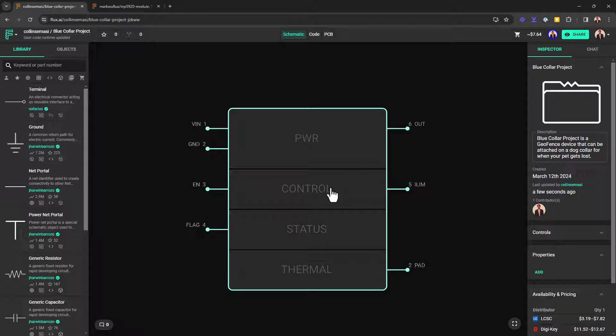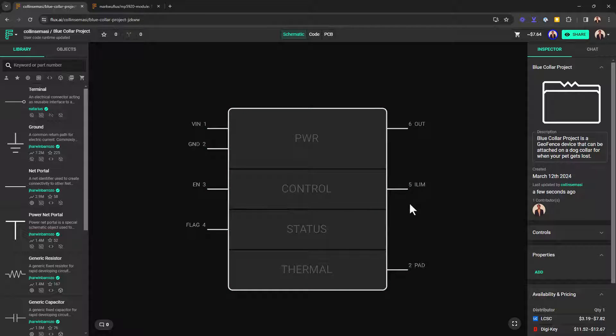The enable pin, which either turns on or off the device, and the ILIM pin, which connects to an external resistor, and you can use that to set the current limit, are both grouped in the control section.